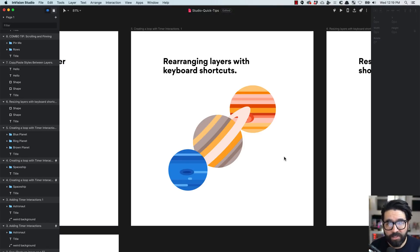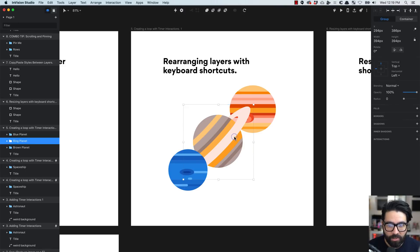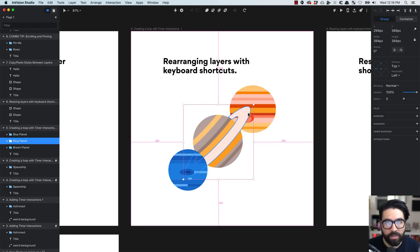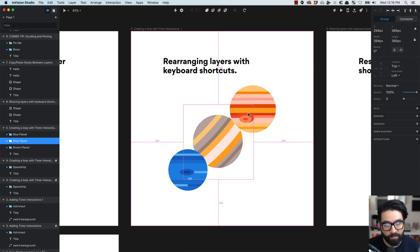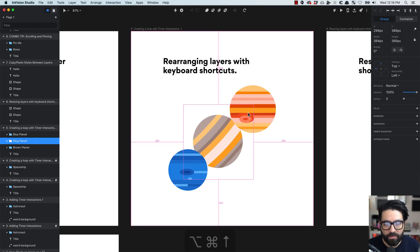Tip number five: rearranging layers using keyboard shortcuts. If I want to put a layer all the way to the bottom, I press Command Option and then the arrow keys up or down. Pressing down moves it below; pressing Command Option Up moves it one layer up, and again if I keep pressing. There you go.